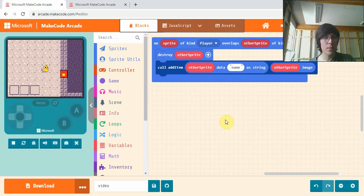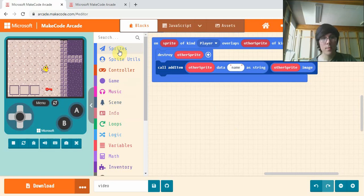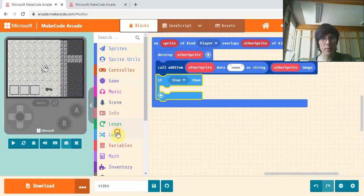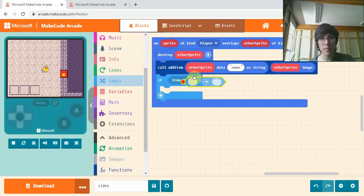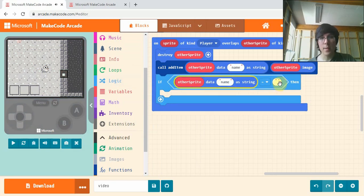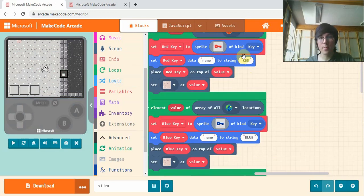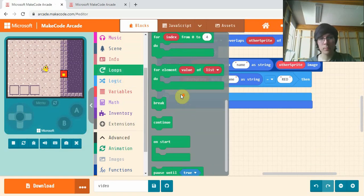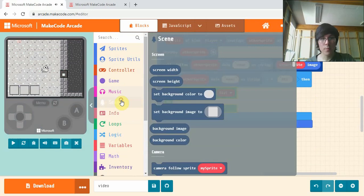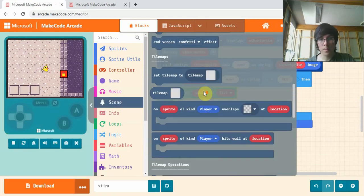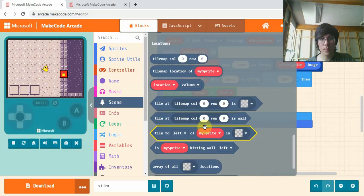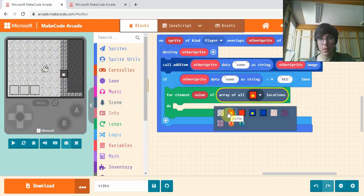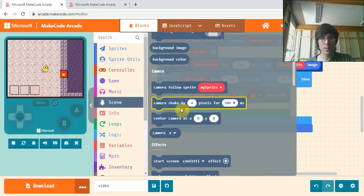The next thing we're going to do is unlock the door when we pick up the key. When I pick up the red key I'll unlock the red doors. We'll get this text equals block. If the other sprite's name is RED, which is what I set it to up here, then for value of array of all locked red locations.